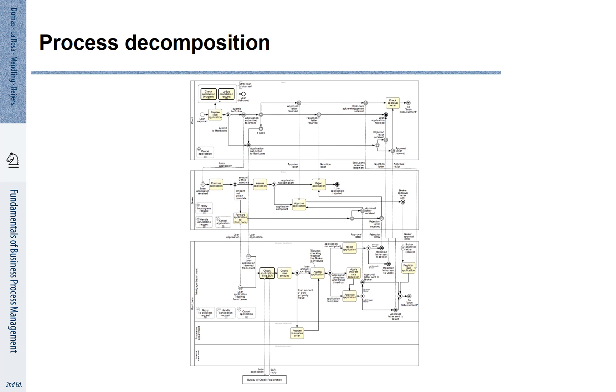We have seen that pools and swim lanes can be used to represent different actors, and we can model business objects for the process. If we include all these elements for describing a specific process, we will see that models very quickly become very complex.